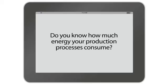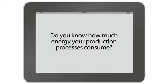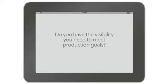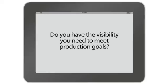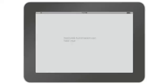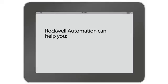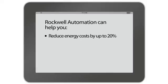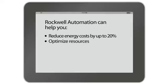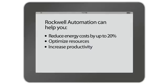Do you know how much energy your production processes consume? Do you have the visibility you need to meet ever-changing production goals? Rockwell Automation can help you monitor, analyze, and manage energy costs, optimize resources, and increase productivity.